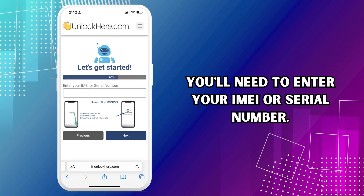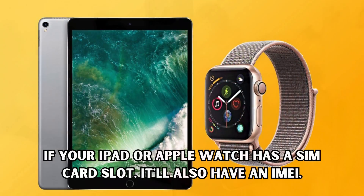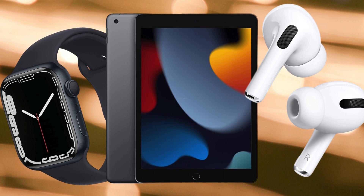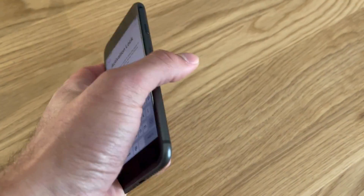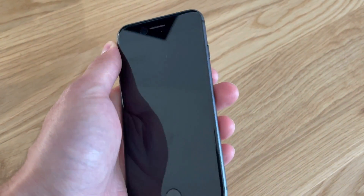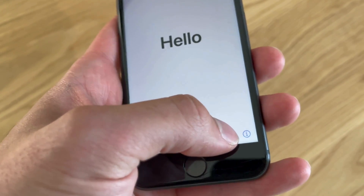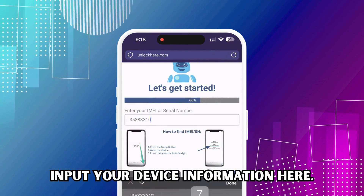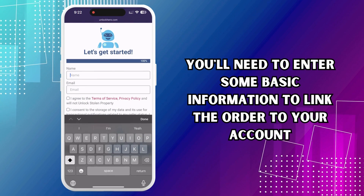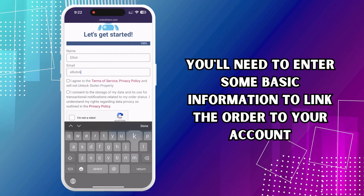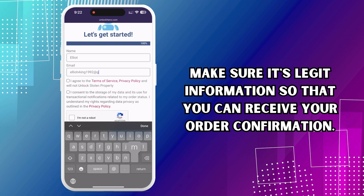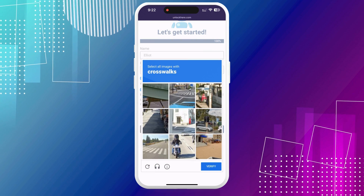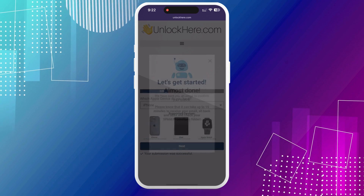If you're confused about IMEI vs. serial number: iPhones will have an IMEI. If your iPad or Apple Watch has a SIM card slot, you'll also have an IMEI. If your device doesn't have a SIM card slot, enter the serial number instead. To find these numbers, press the sleep button on your locked device, press it once more, and tap the little 'i' on the bottom right of your screen — your device info should pop right up. Then input your device information, enter some basic info to link the order to your account, agree to the terms, confirm you're not unlocking a stolen device, solve the CAPTCHA, and hit Start Process.